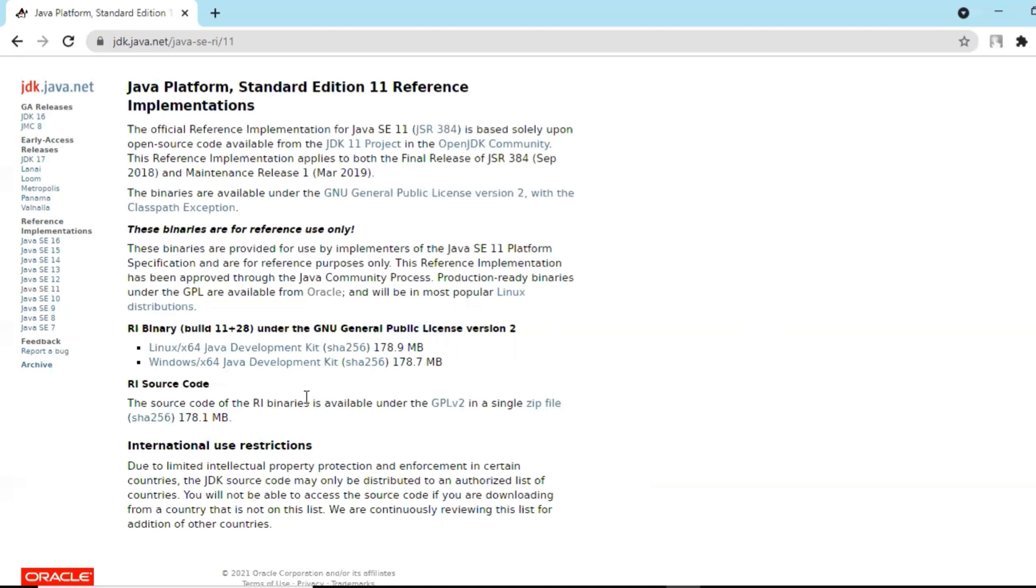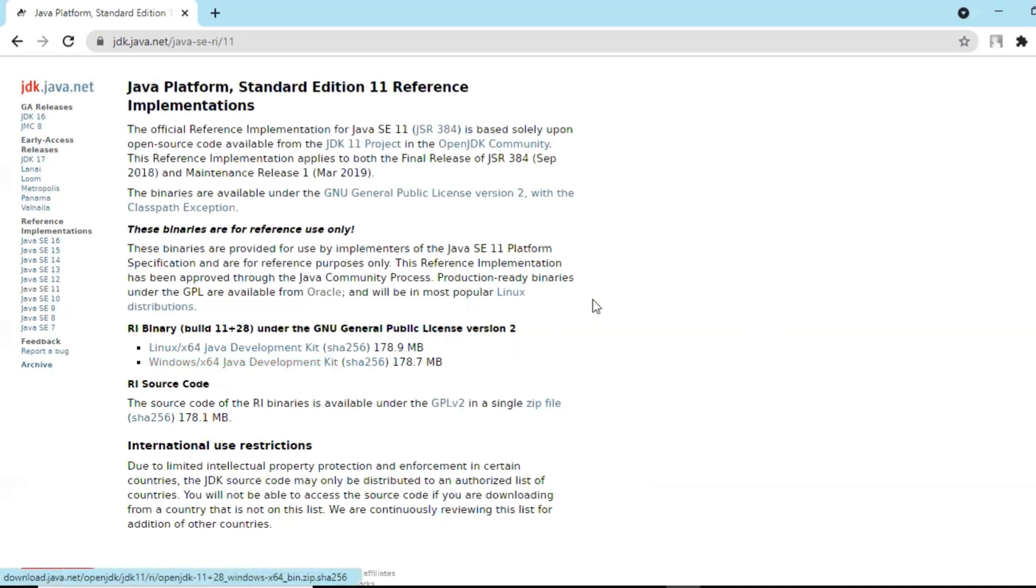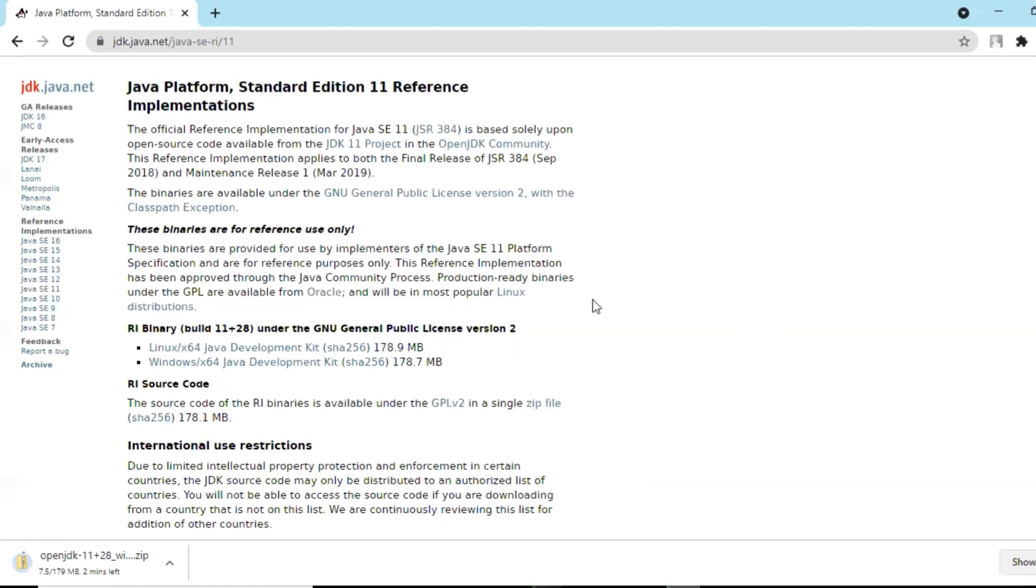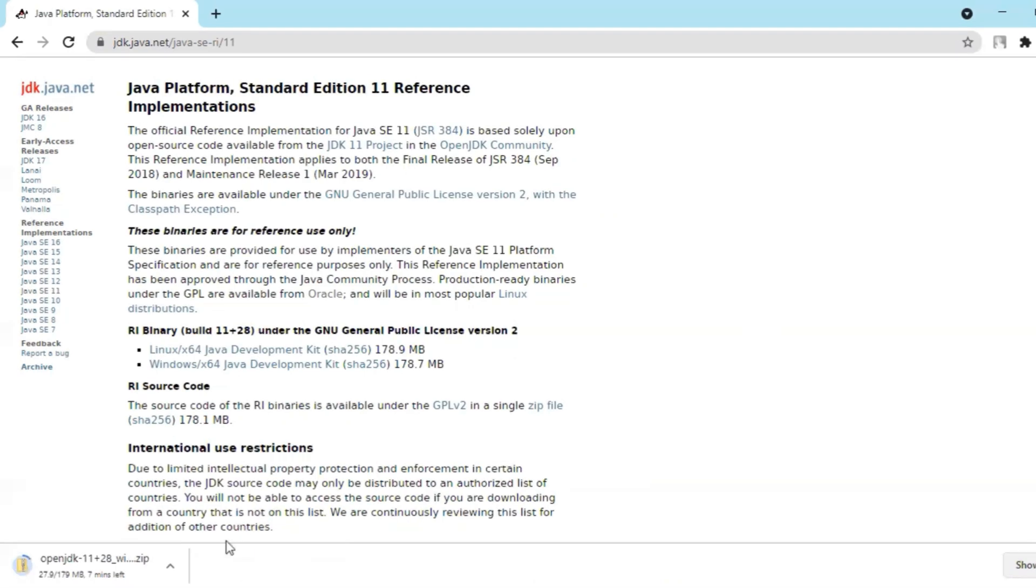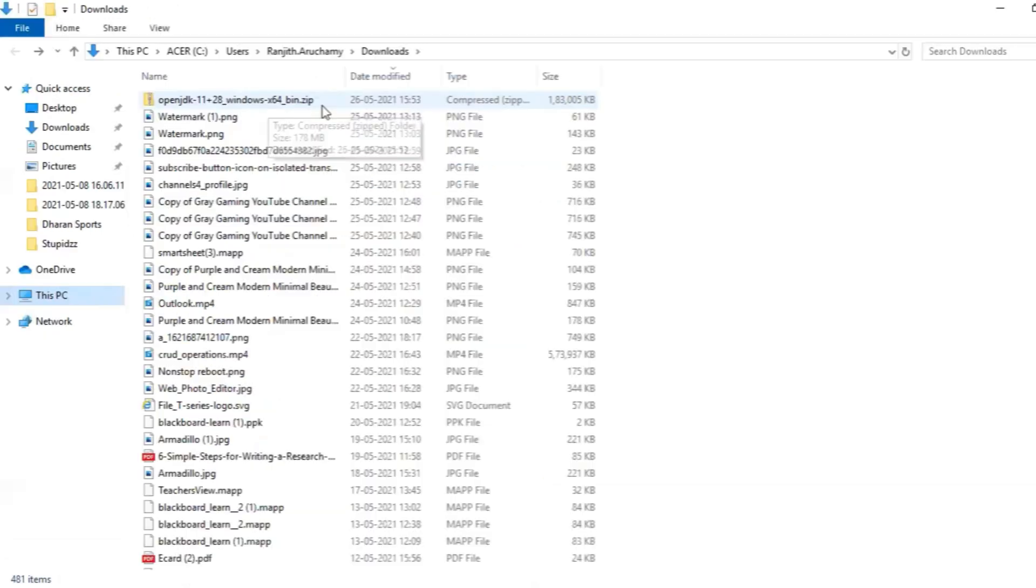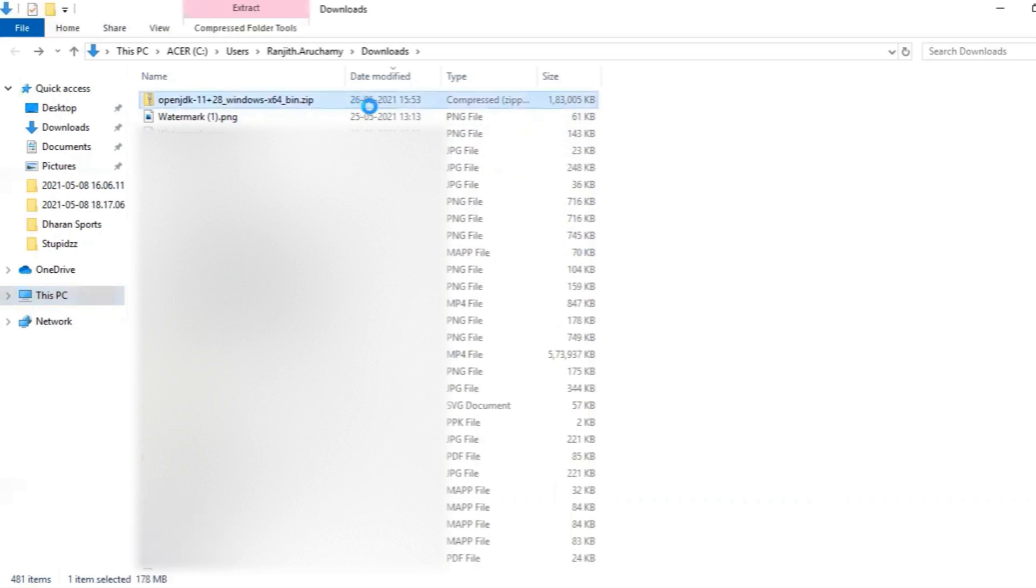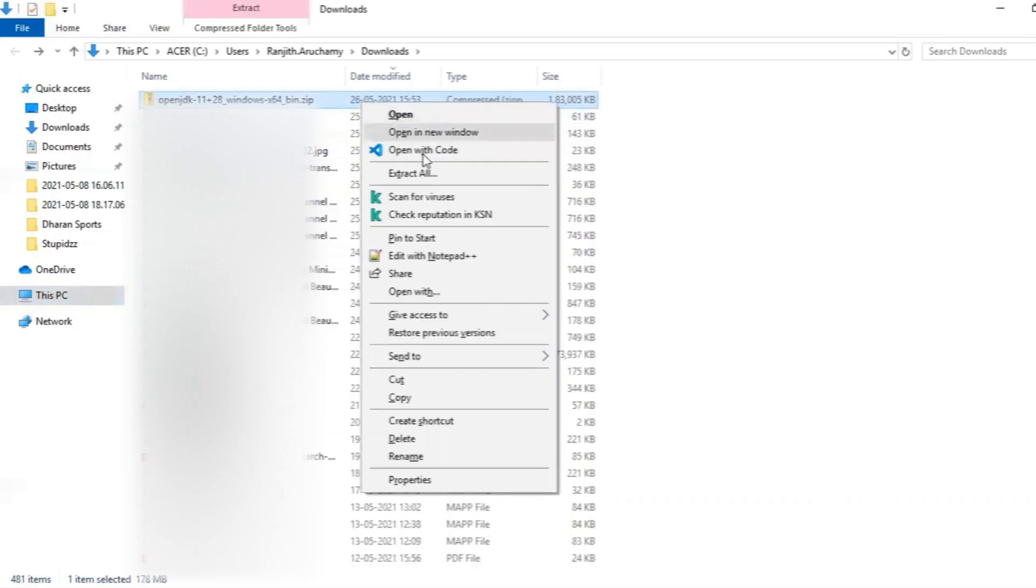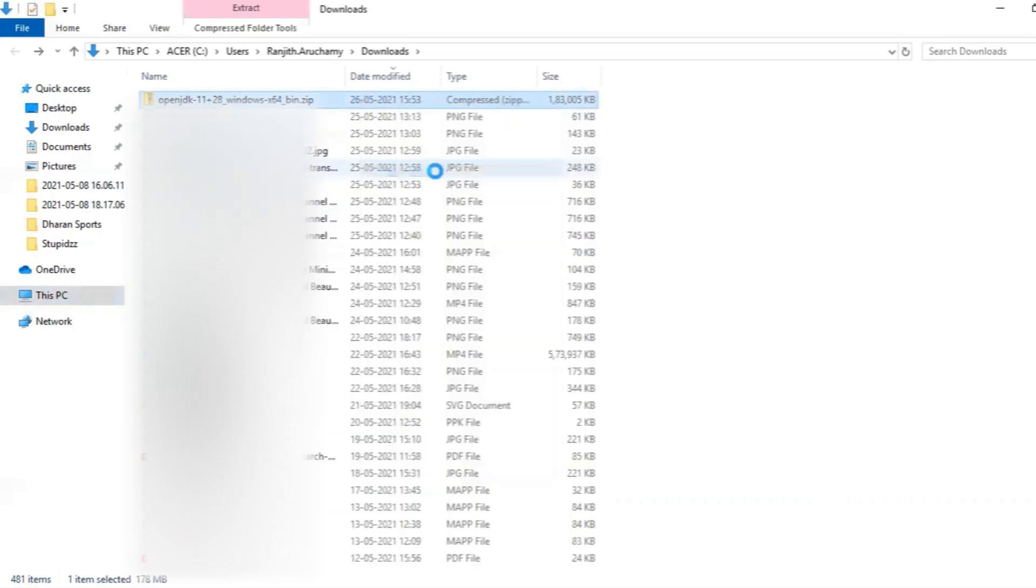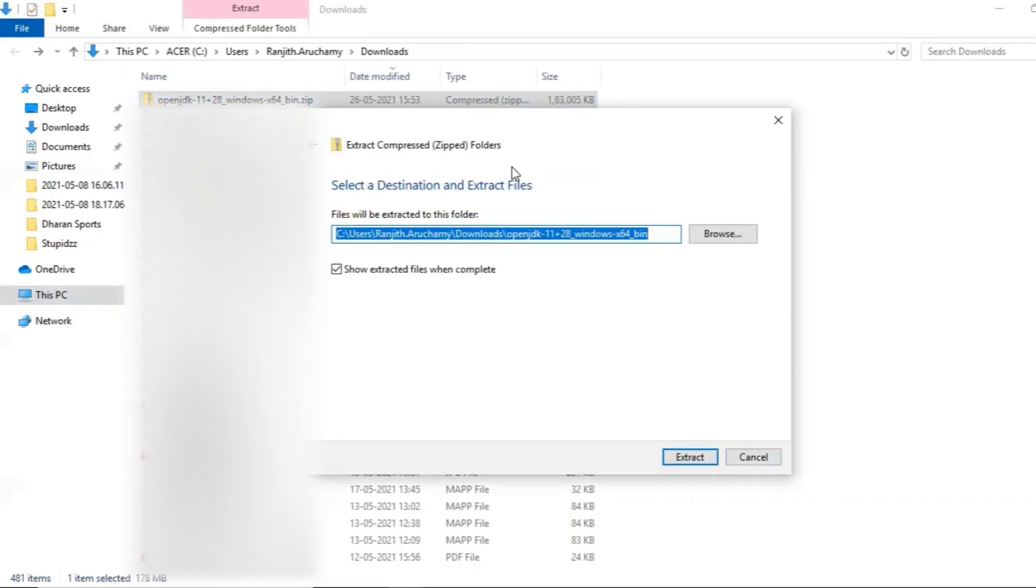Yeah, so it's getting downloaded. Okay, once it gets downloaded, open the folder. So the file is getting downloaded. So next steps, we'll be extracting this file. Okay, let me extract this.